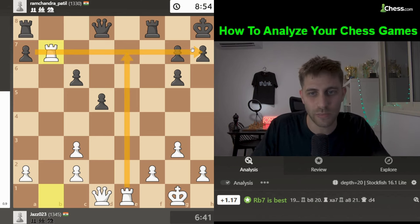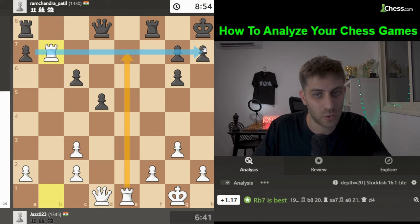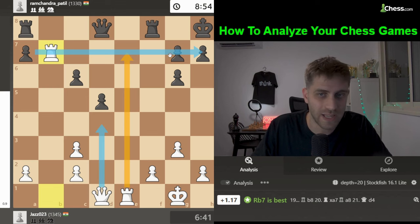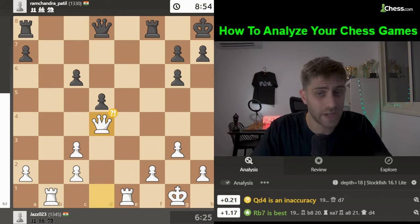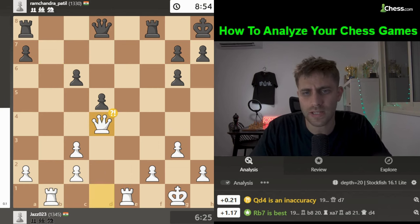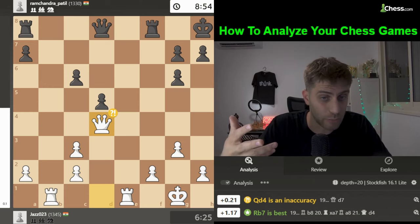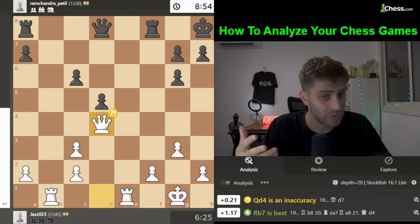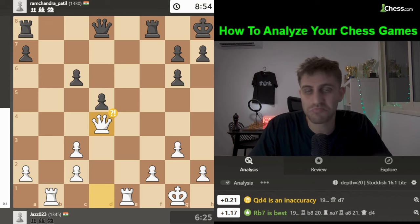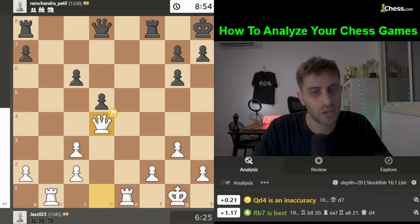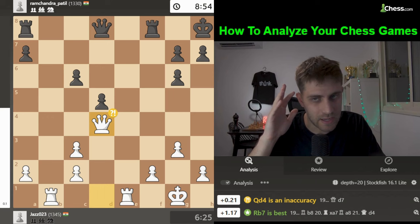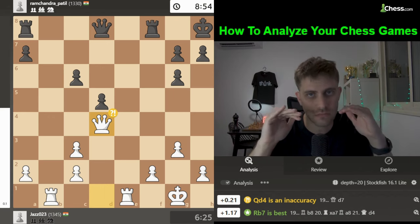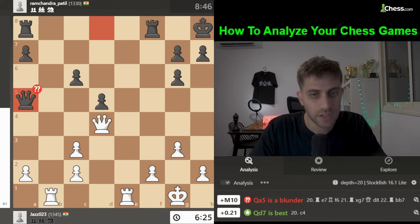Queen d4 was played — an inaccuracy according to the computer, but still a good move overall. You want to improve the queen's position, so it's fine. Don't be rushed — the computer says inaccuracy, but that's okay. Queen e5 was played and this was a blunder.